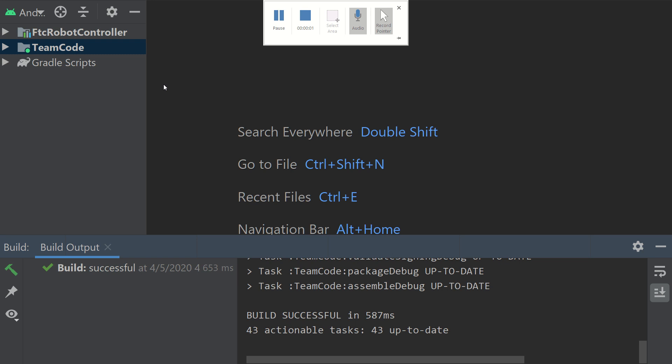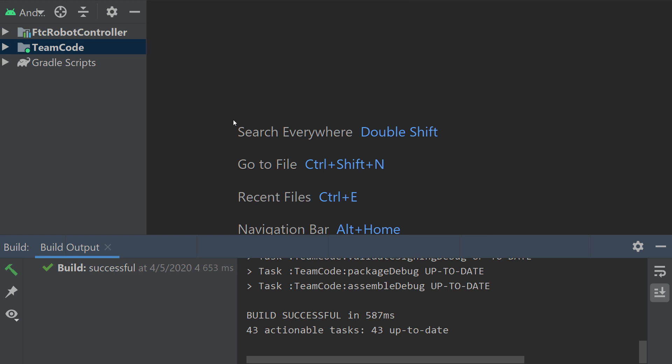Welcome back to the Fierce Fish First Tech Challenge Programming Tutorial Series. Our goal in this series is to provide simple and straightforward guidance in programming an FTC robot, and today we're going to talk about DC motors.